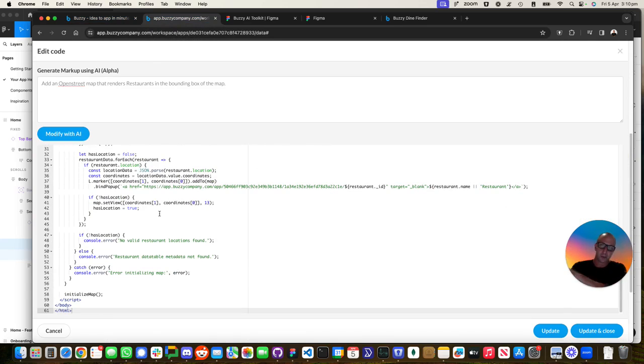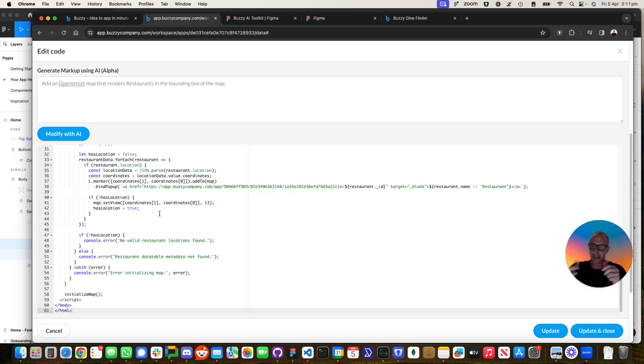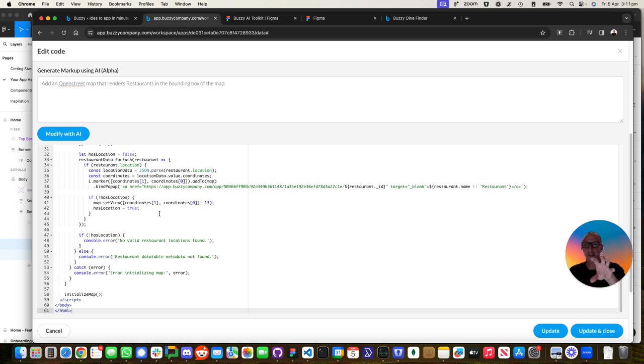So phase one was generating the base application with the AI. Phase two is making some customization with Figma. Anyone with good Figma skills can do all sorts of awesome stuff in there, make it look beautiful, add screens, remove fields, add fields, forms, et cetera.